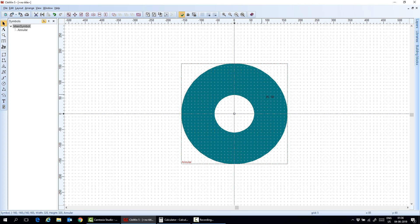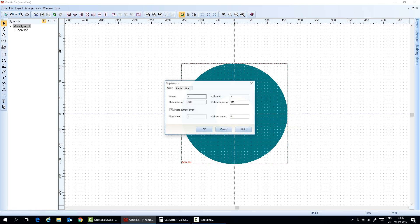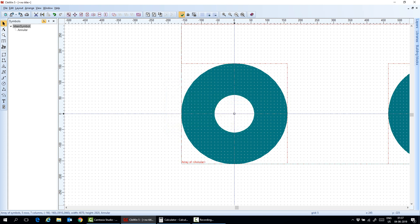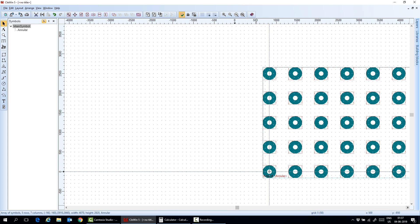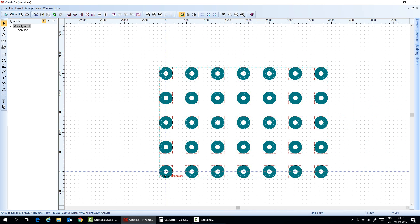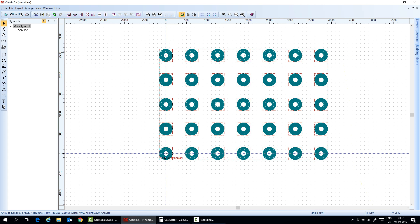And from this annular, I can multi-layer by to duplicate here. To the distance between the annular like this. Then you have this one. I can move the whole thing here to the center of the layout.